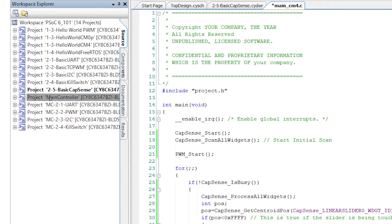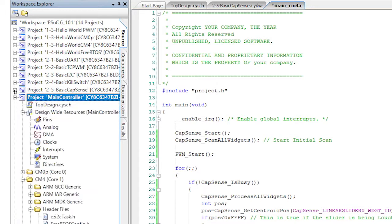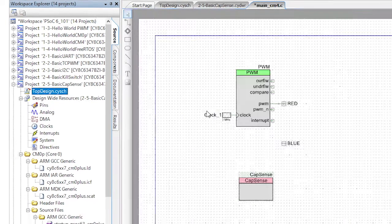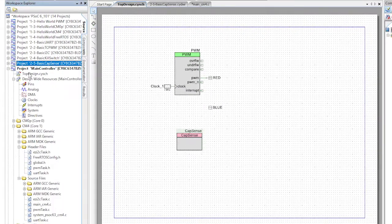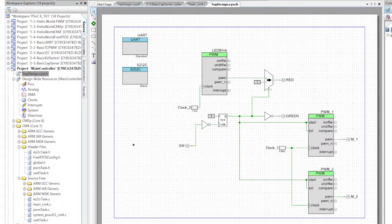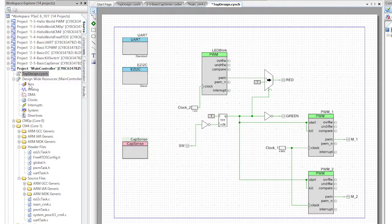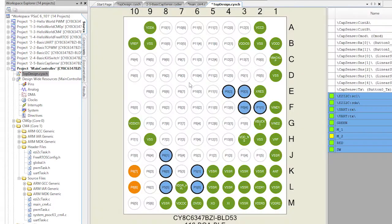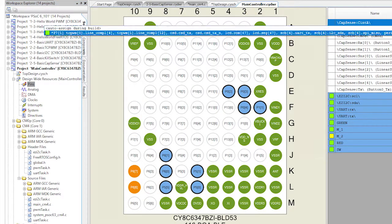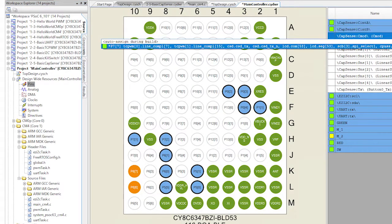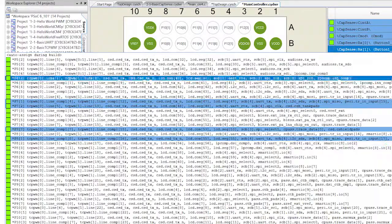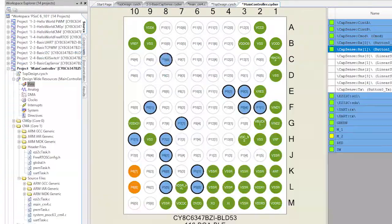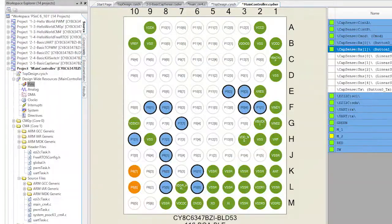Let's start by copying the CapSense component from the basic project we just did and pasting it into the main controller schematic. Next, verify the pin settings by clicking on the pins file and the design-wide resources.